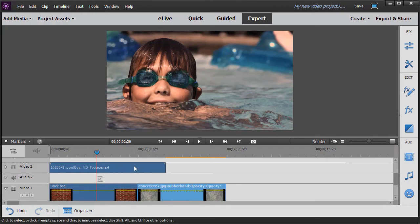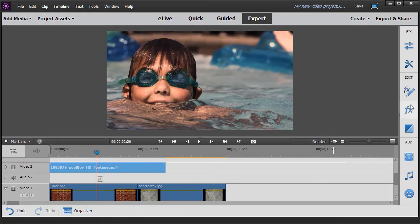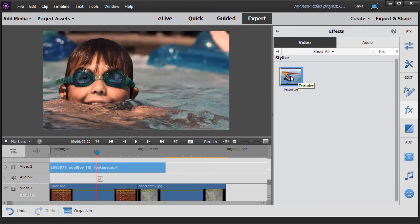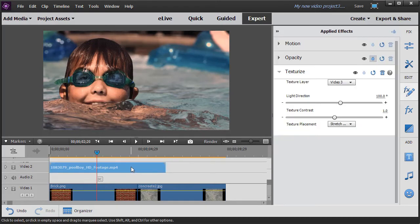So I'm going to click on the video clip of the young man and then click on the FX in my action bar on the right. And I pick Texturize. It's under the stylize option. I drag and drop it right onto my clip.